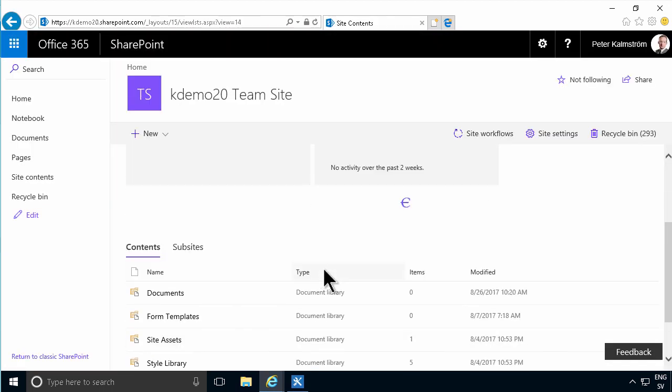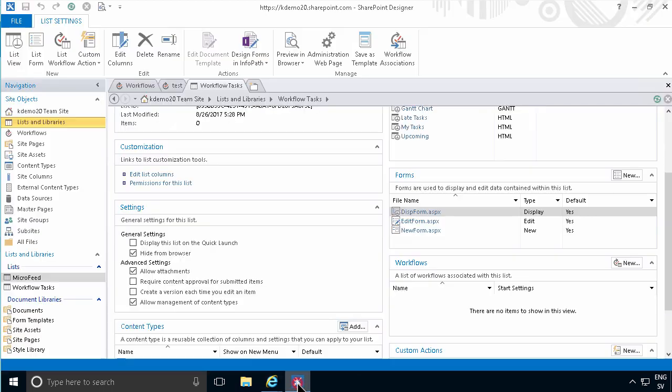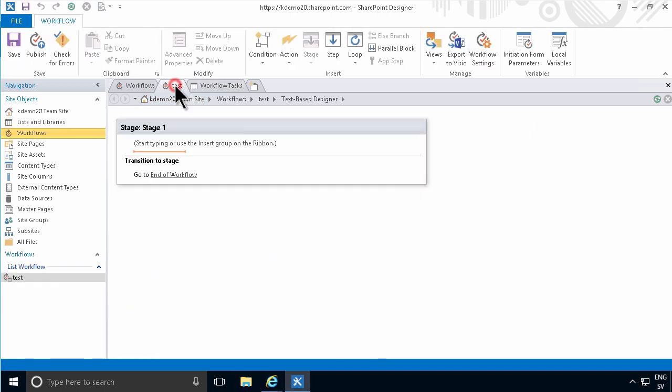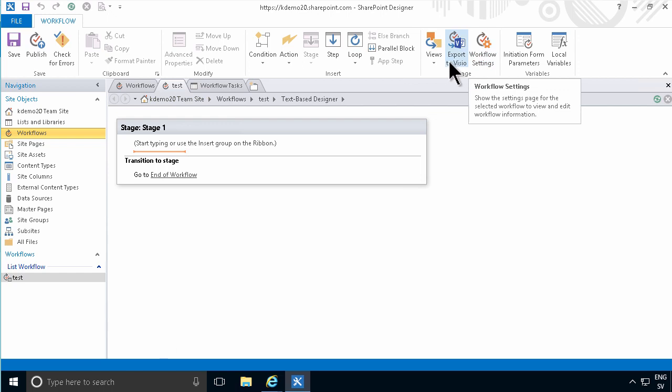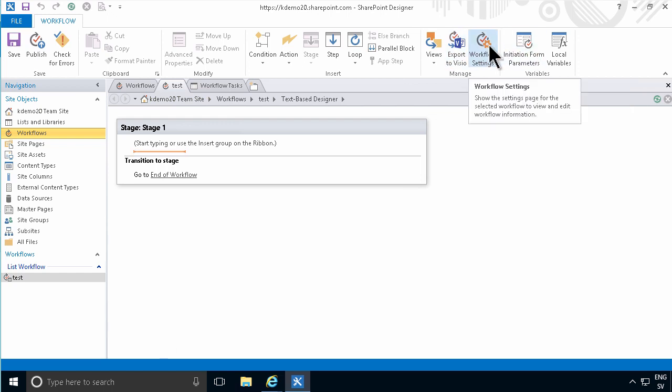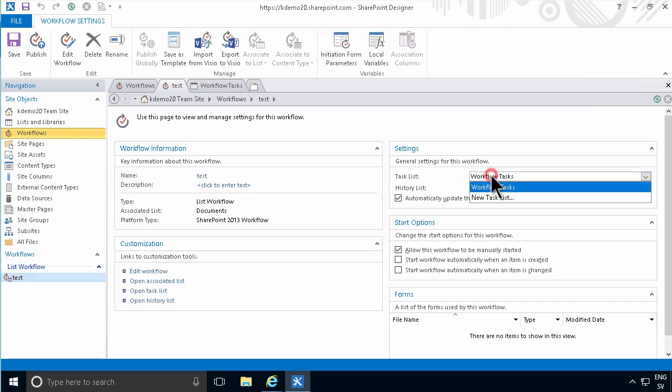Another thing that I want to mention about the workflow tasks list is that in your workflow properties, and this works the same in both SharePoint 2010 and 2013 workflows, you can decide which task list this is going to be connected to. So by default, it's workflow tasks.